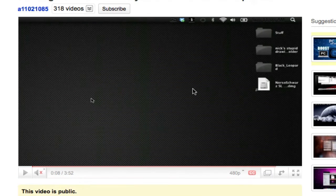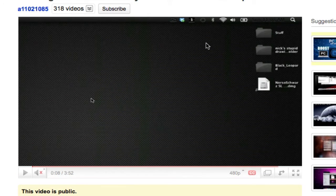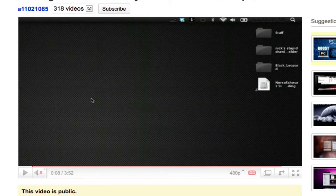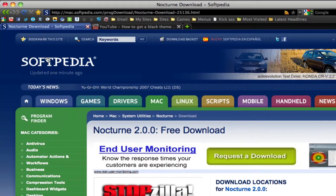Without further ado, to get your menu bar black like this, you're going to need a program called Nocturne. I think that's how you pronounce it. To download it, you go to this link right here, which is from Softpedia, and you want to download it from one of these mirrors.